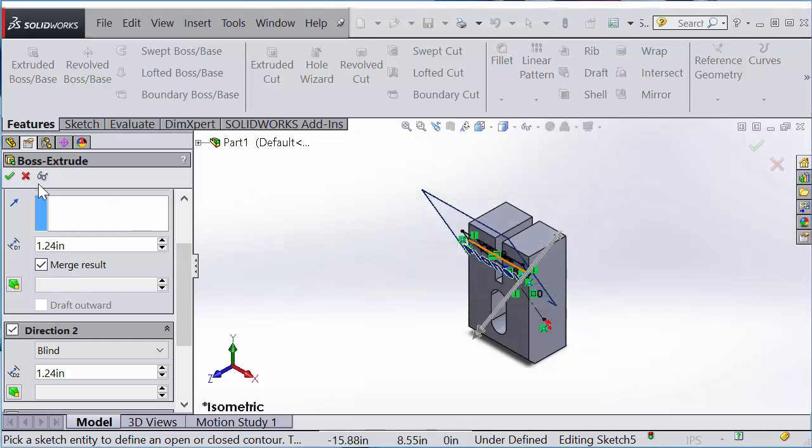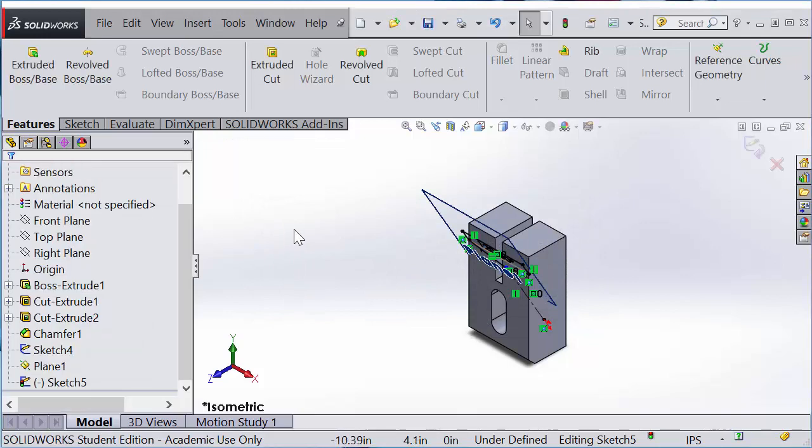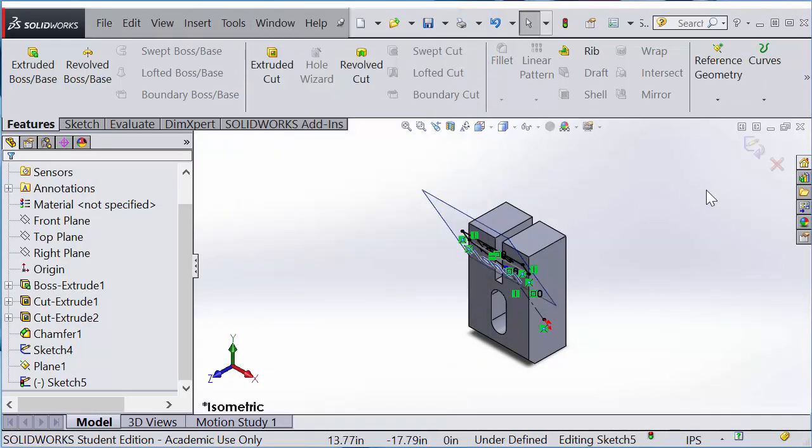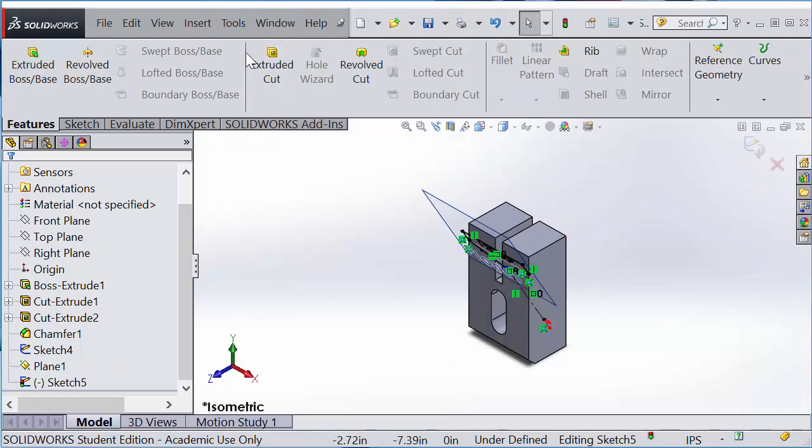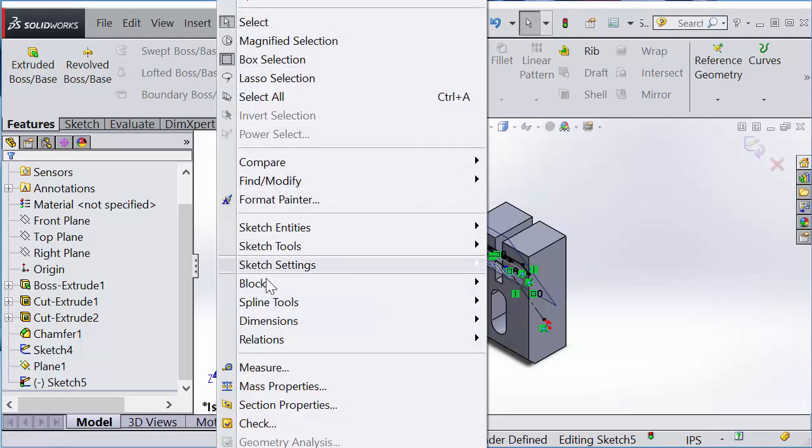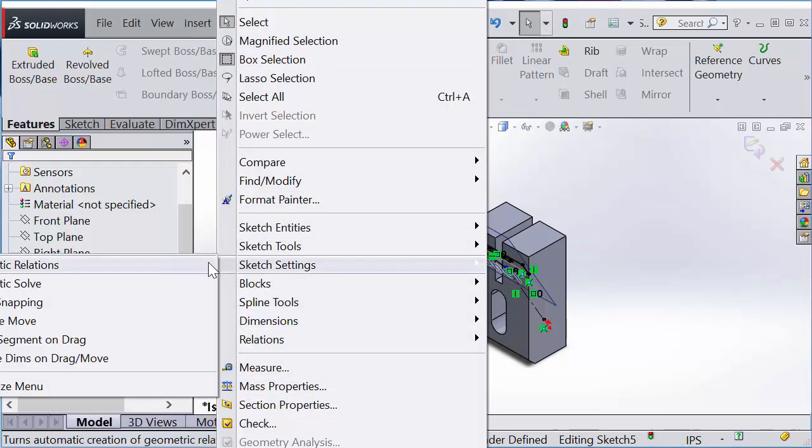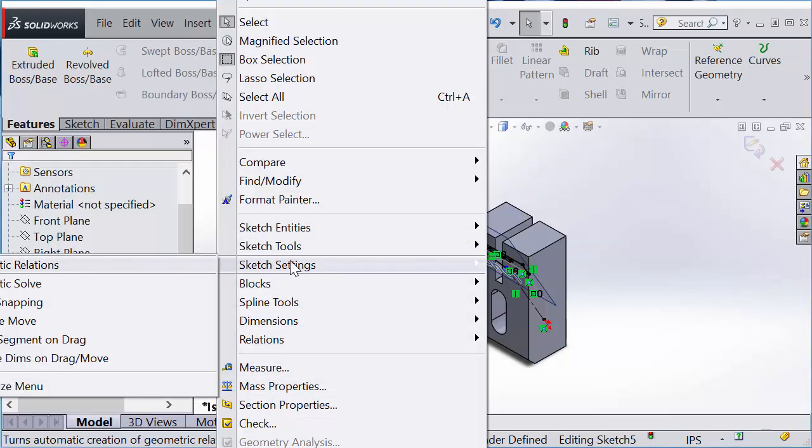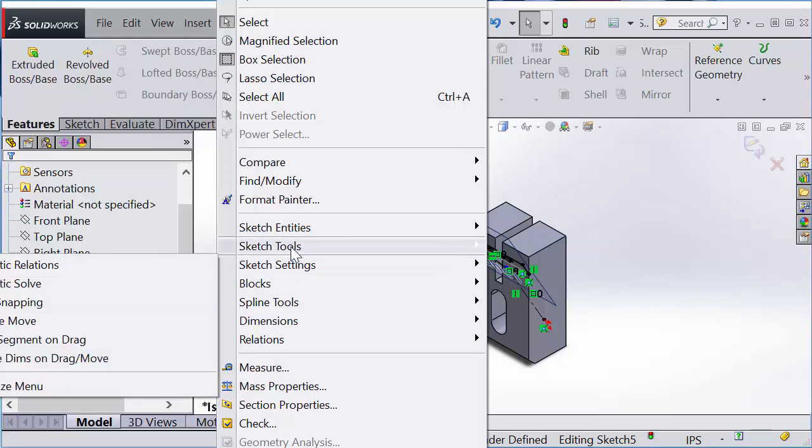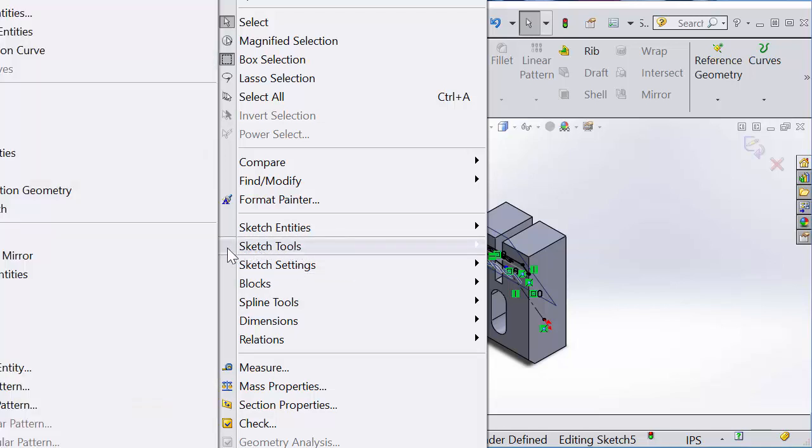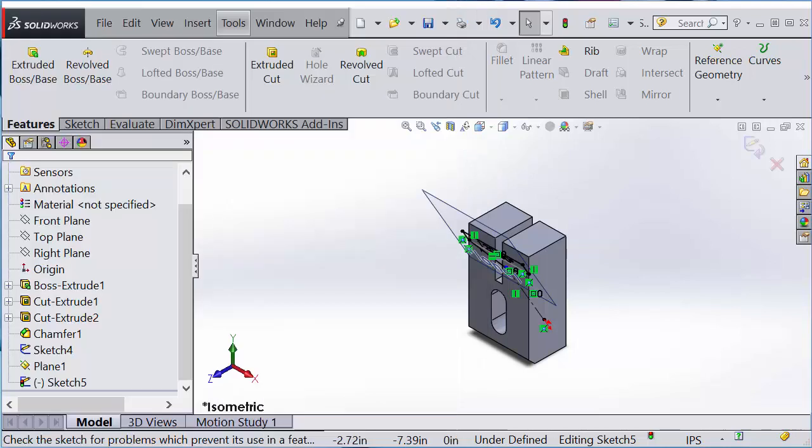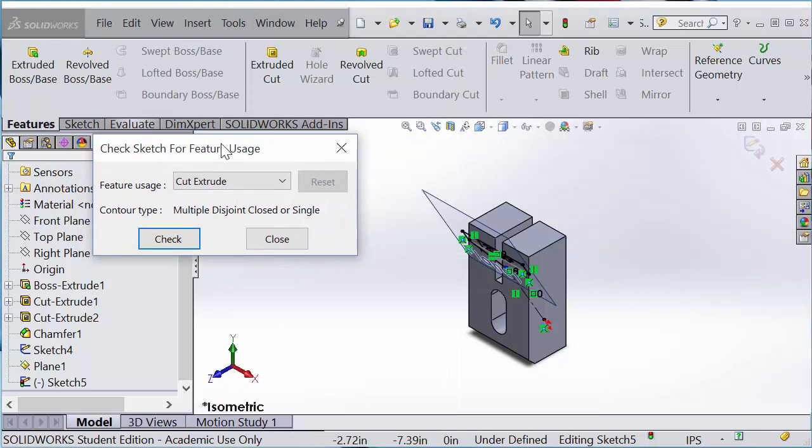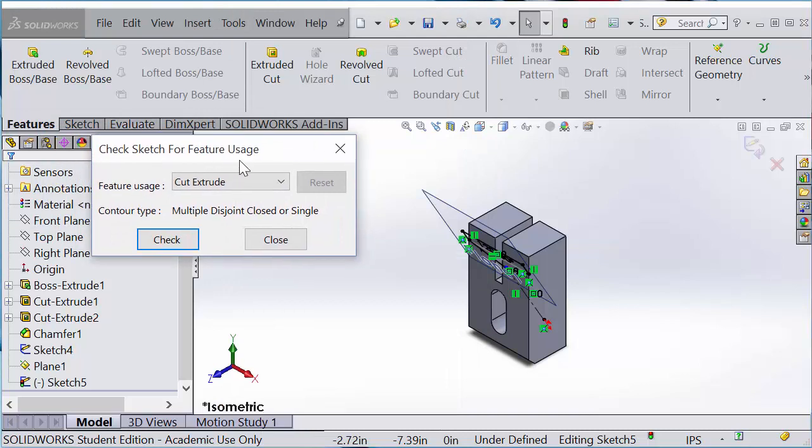One thing you can do is go to Tools when you're in sketch editing mode. Go to Tools and Sketch Tools. The screen is a little bit small for showing in the video. Sketch Tools, Check for Sketch Feature. I want to use Cut Extrude, and you can check this sketch if it's good.